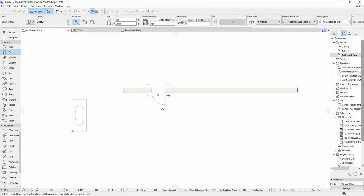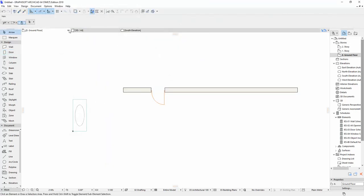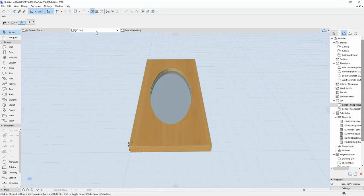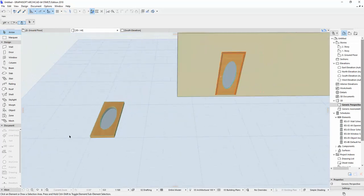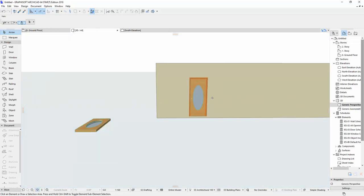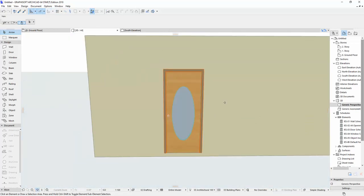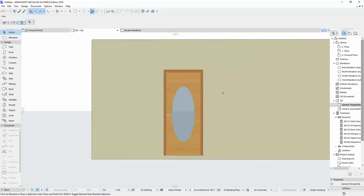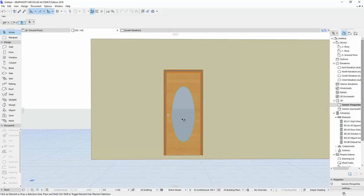And then have a look at the 3D. And now we have it. And now we have door leaf like this.